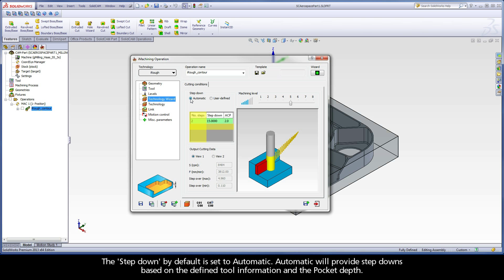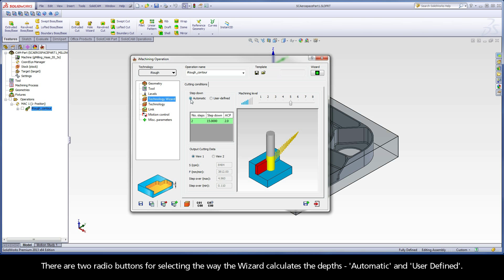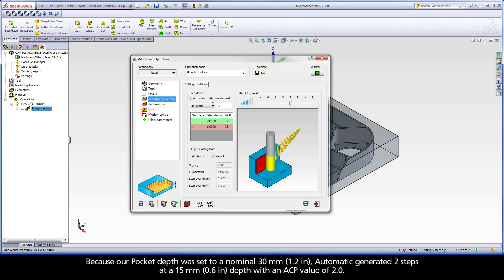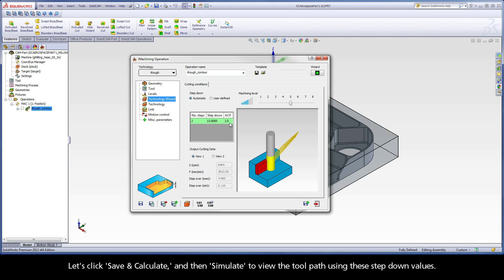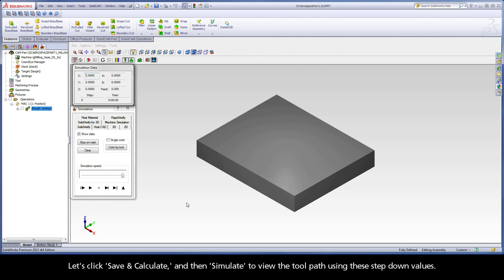The step down by default is set to automatic. Automatic will provide step downs based on the defined tool information and the pocket depth. There are two radio buttons for selecting the way the wizard calculates the depths: automatic and user defined. Because our pocket depth was set to a nominal 30mm, automatic generated two steps at a 15mm depth with an ACP value of 2. Let's click save and calculate, and then simulate to view the toolpath.